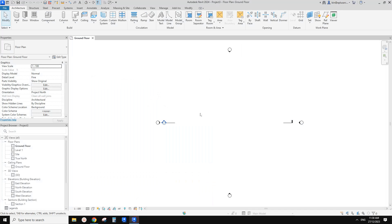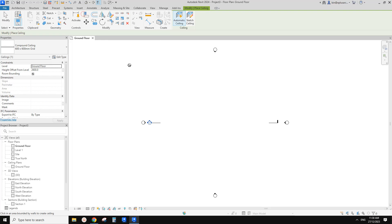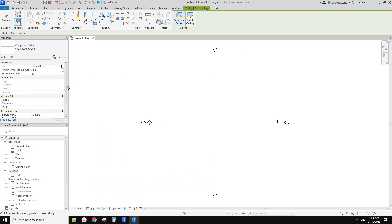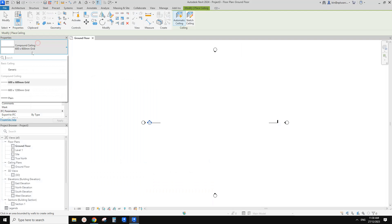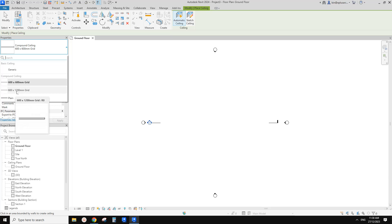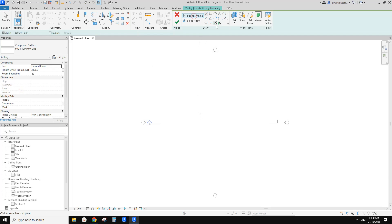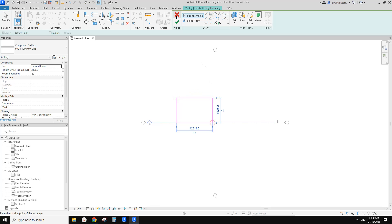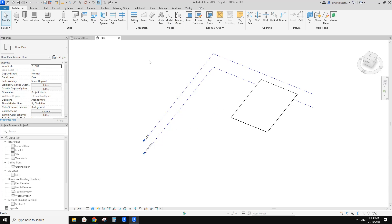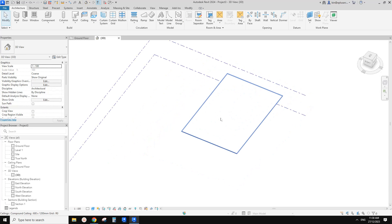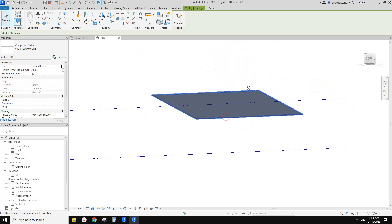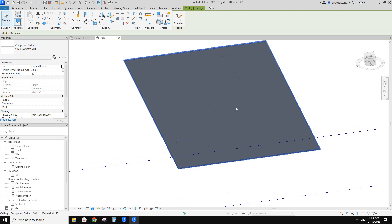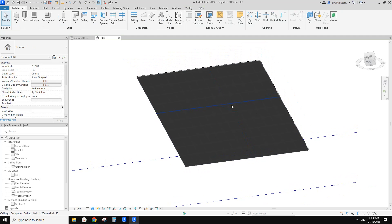So first we have a project. Usually for early stage, we don't really want to model everything here. We just need to use the compound ceiling. So for example, 600 by 1200 grid, and then you just draw something and draw a shape or pick the wall, and then create a ceiling, and that's it. So that's for early stage.